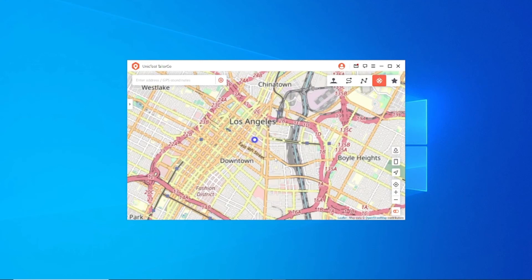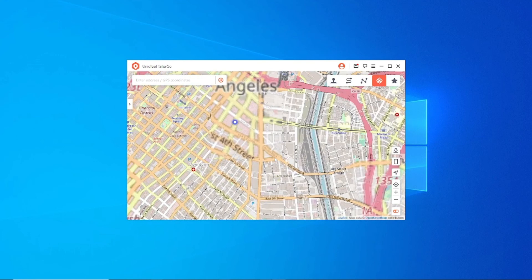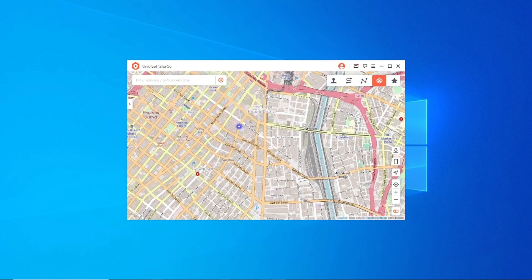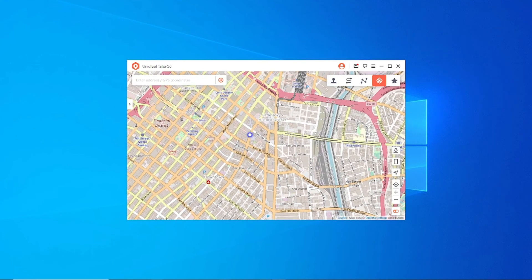Step 3: Open Unictal Tailor Go — you will see 5 functions here. Choose the 4th function to change location and click Enter.